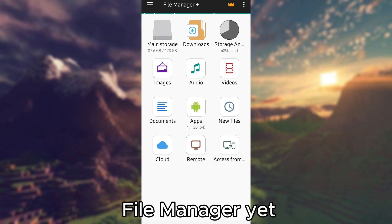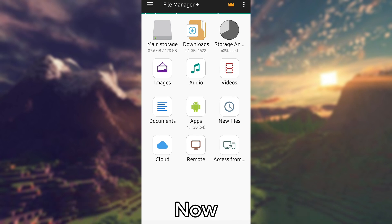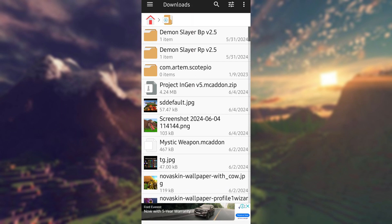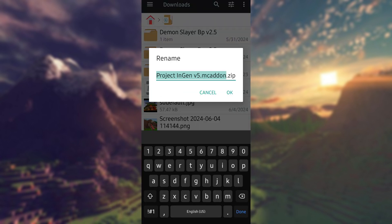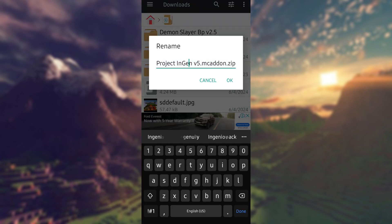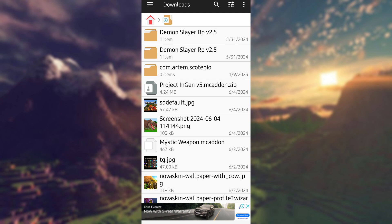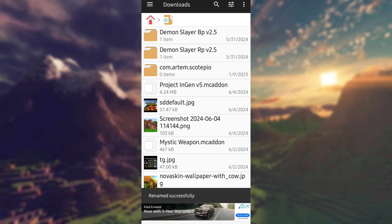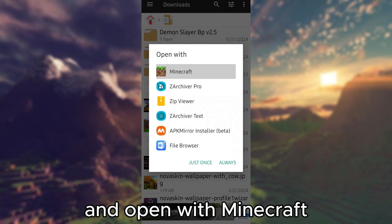If you haven't downloaded File Manager yet, just click the link in my description. Now go to downloads and tap the add-on. Then tap rename. Erase the dot zip, then tap OK. Now just tap the add-on and open with Minecraft.